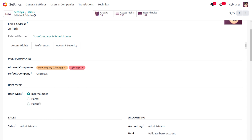There are different user types: the internal user, portal user, and public user. Internal users are employees within the organization who have access to the Odoo system. Portal users are external users — customers or partners — who can access a specific portal to view and interact with certain documents related to their business dealings. Public users can access public content without logging in.